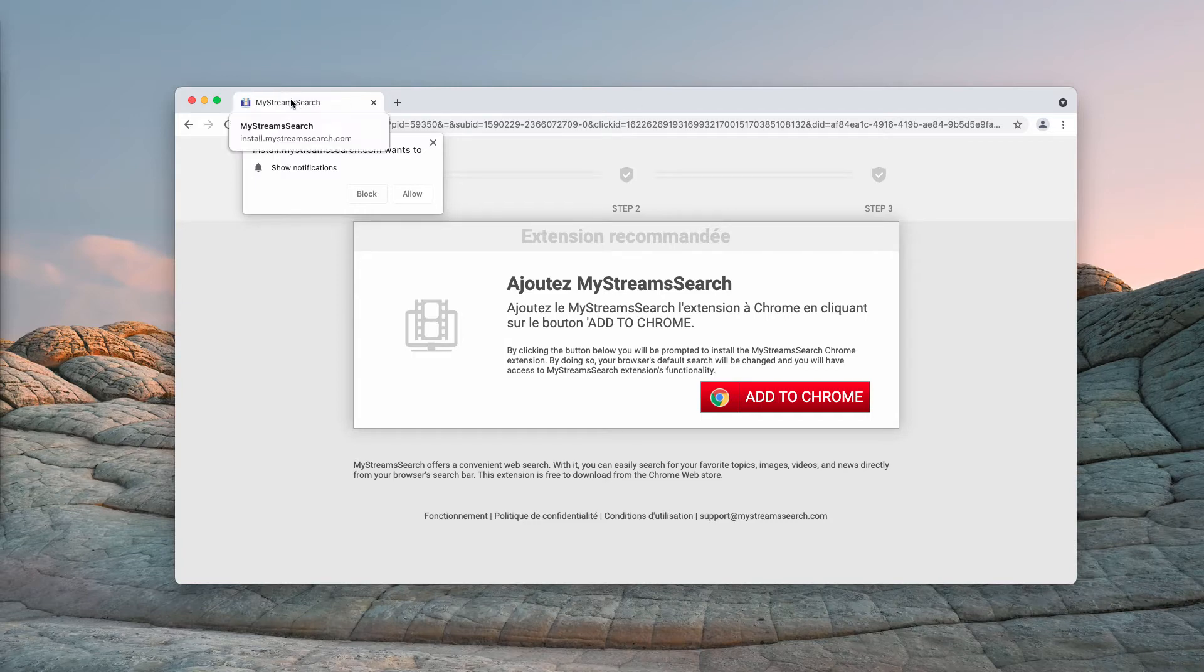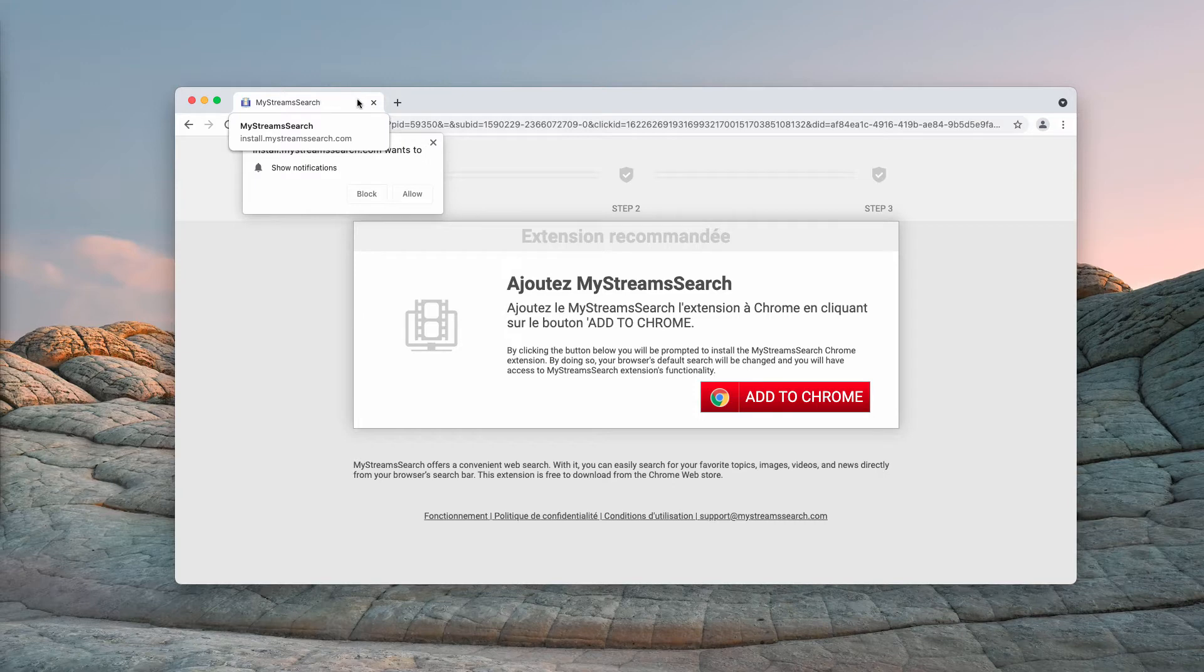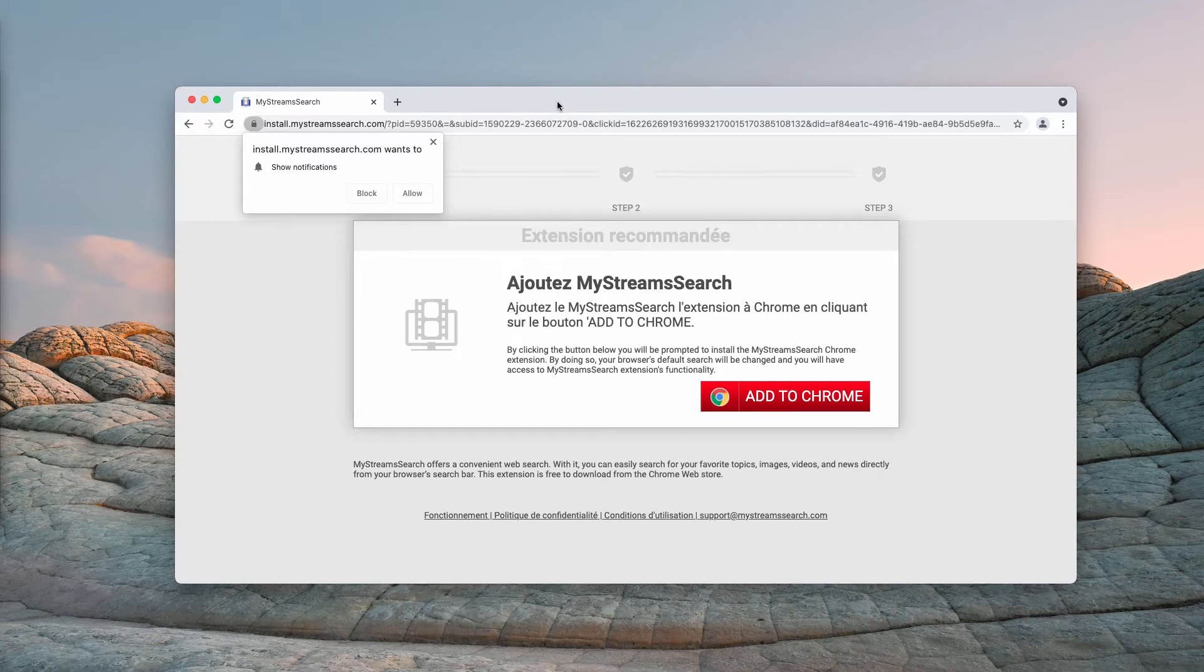First of all, this is the hijacker that targets Google Chrome browser mainly, and it is advertised by its authors as a helpful tool to get access to some streaming services, to search for some streaming movies online.